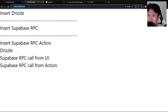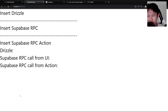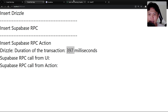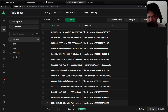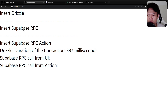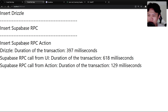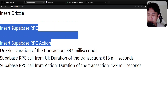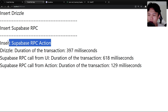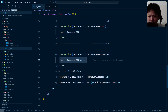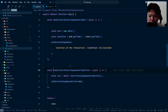Let's test performance on local first. When I click insert on Drizzle, it takes 300 milliseconds — that's okay, pretty good. Just to confirm it's actually updating: you can see it updated to 94 records. Now let's call the Supabase RPC — 600 milliseconds, which is slower. Then inserting again is 100 milliseconds.